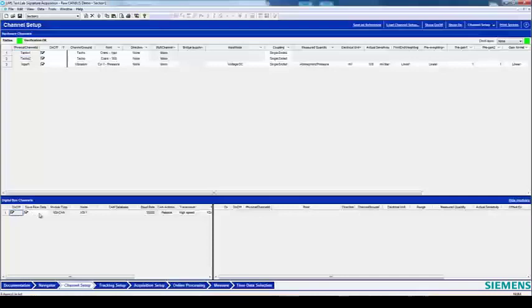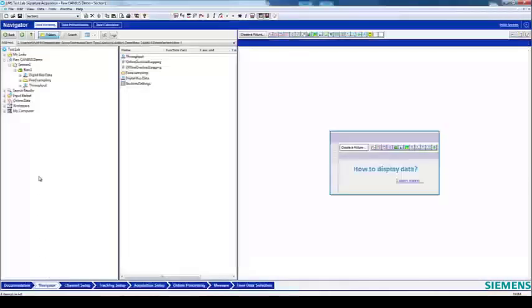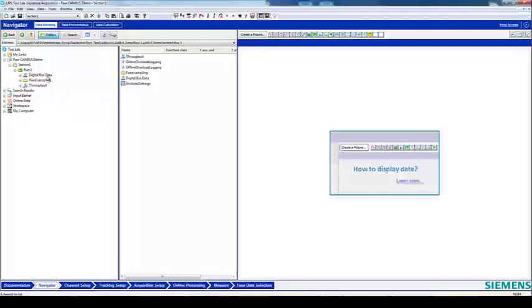Now you're ready to acquire the raw CAN data. Once you've finished your acquisition, go into the Navigator to look at your most recent run. Under your most recent run, you'll have the throughput data that you recorded, as well as the Digital Bus data. Notice here that we've got the raw CAN data, which is listed under XSI-CAN1.